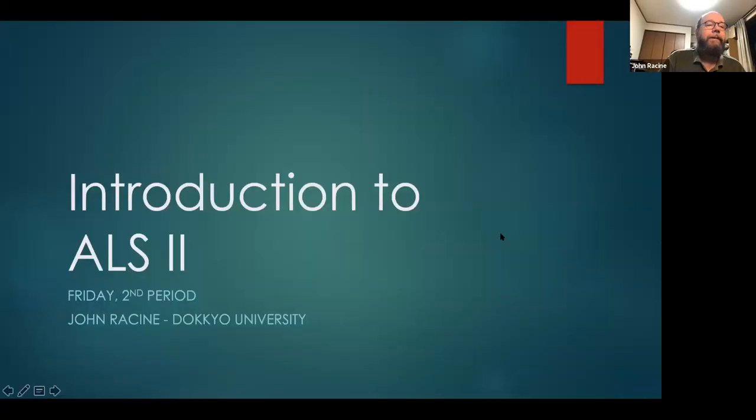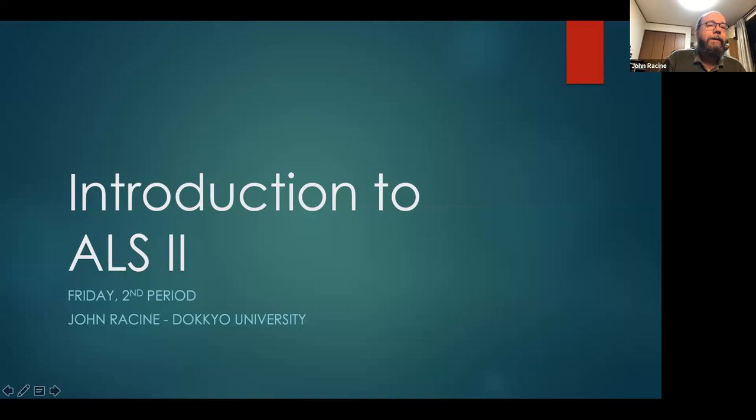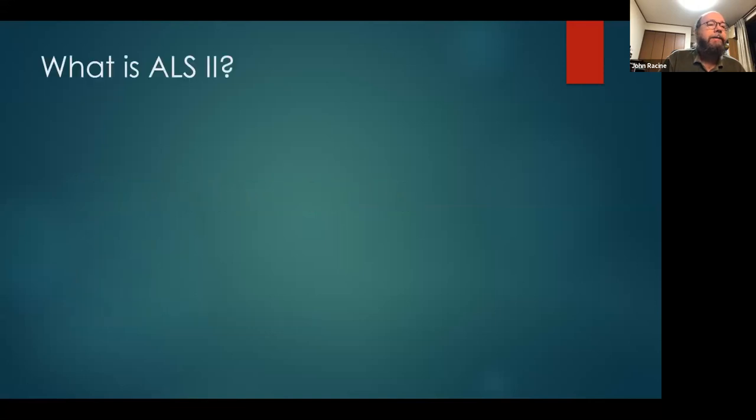A little bit about me and how this class is going to go this year, or at least for this semester. I'm not sure what we'll do in the fall yet. So this is the introduction to ALS II, and this is your Friday second period class. So what exactly is this class? What does this mean, ALS II?